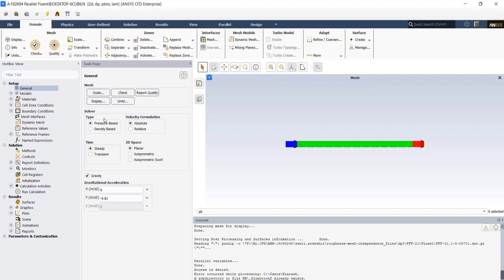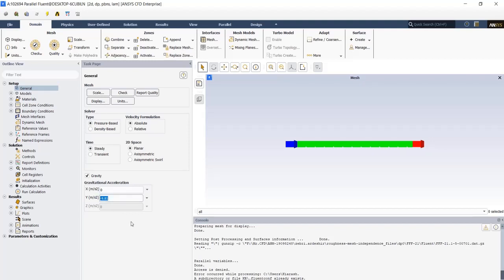In general tab, for solver type, check the pressure-based type, because our fluid is water liquid and it's an incompressible fluid. We want a steady state simulation, so in time section just check steady. We also want to consider the gravitational acceleration effects on our fluid, so just put 9.81 in the negative direction of Y.